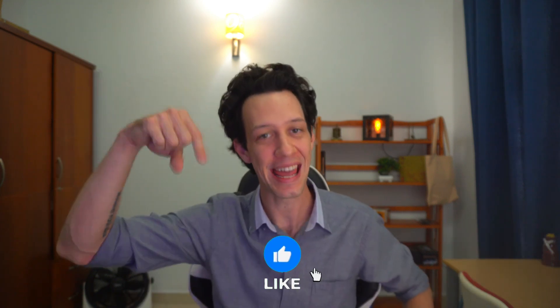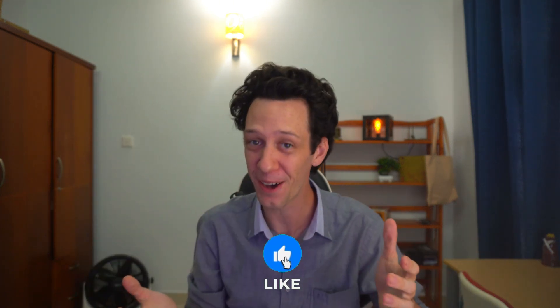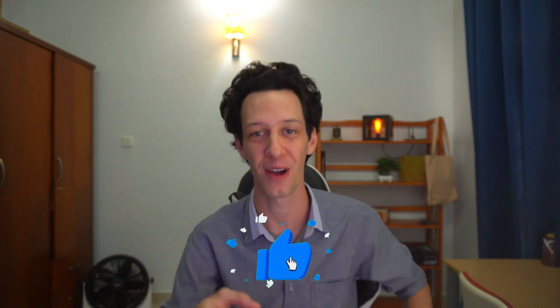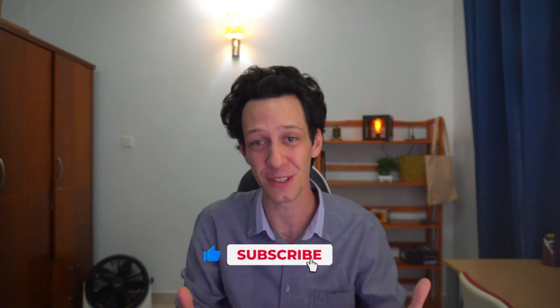Before I dive into today's episode, help me out, hit that like button, drop a comment, and subscribe. That really does help out my channel with the YouTube algorithm.